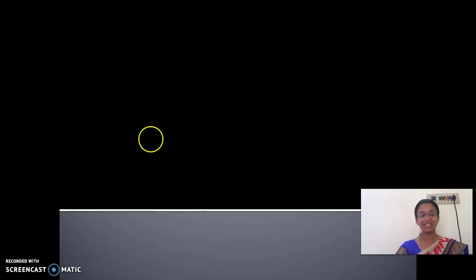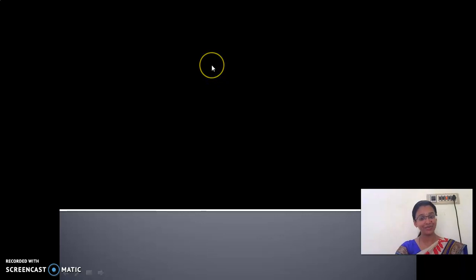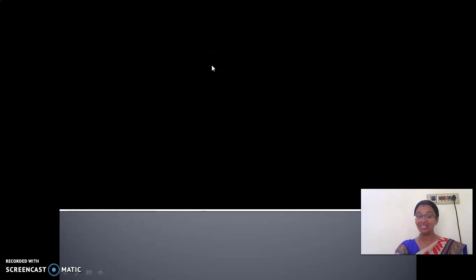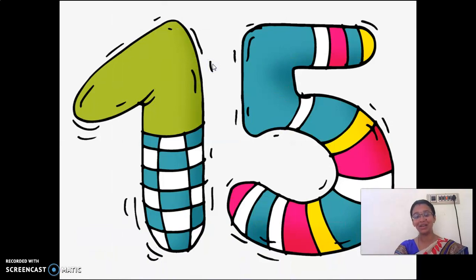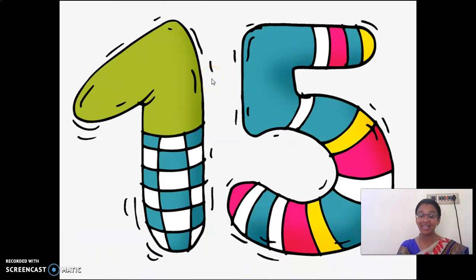Can anyone tell me what is that lesson, children? Chapter 8? No, we are not going to see chapter 8. We are going to see chapter 15.